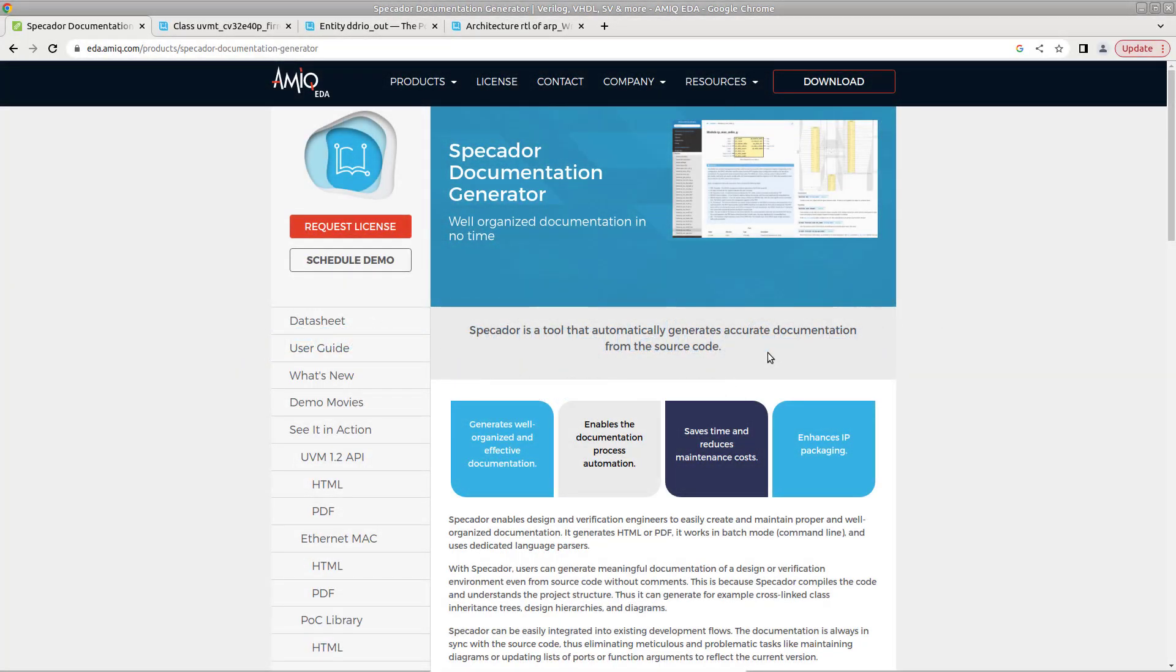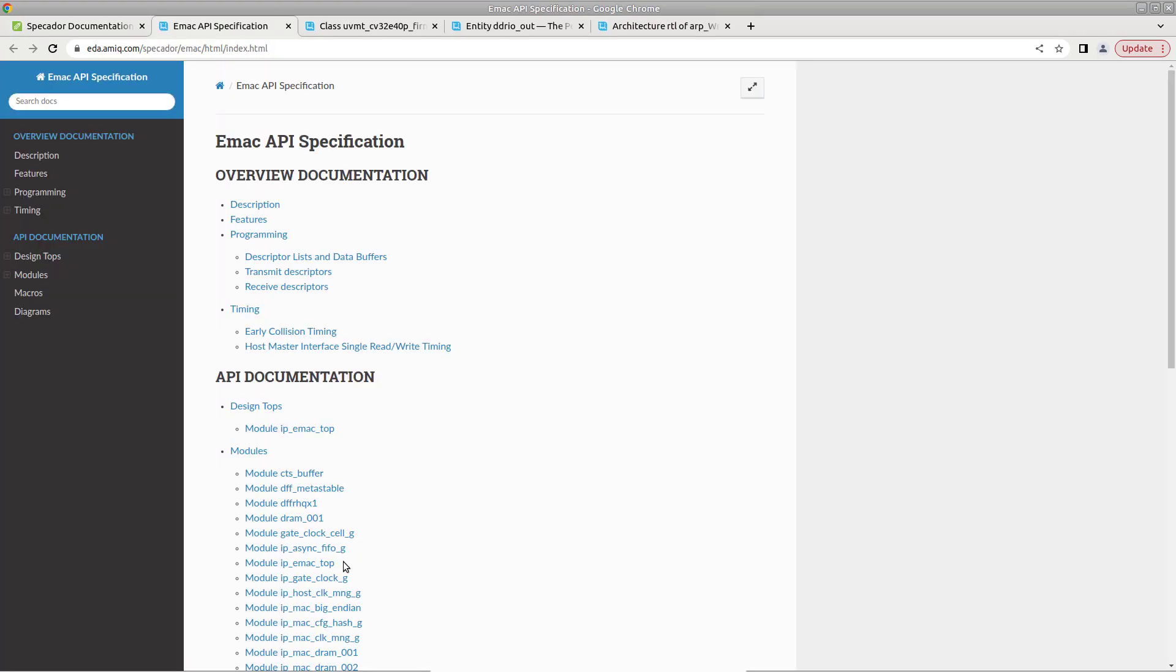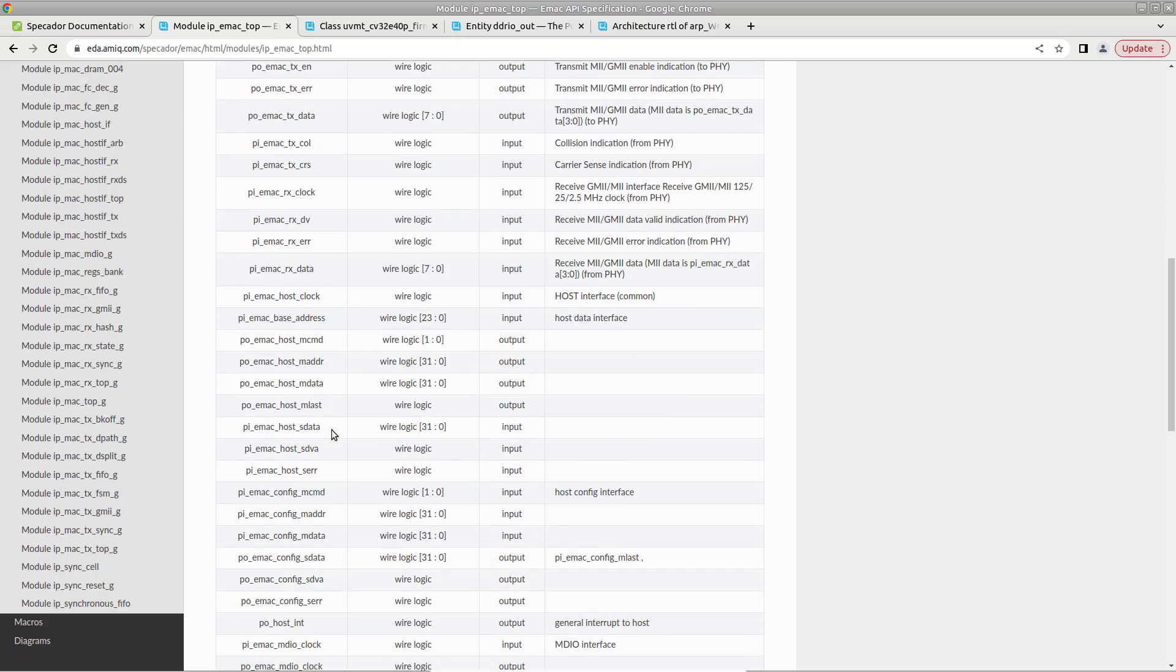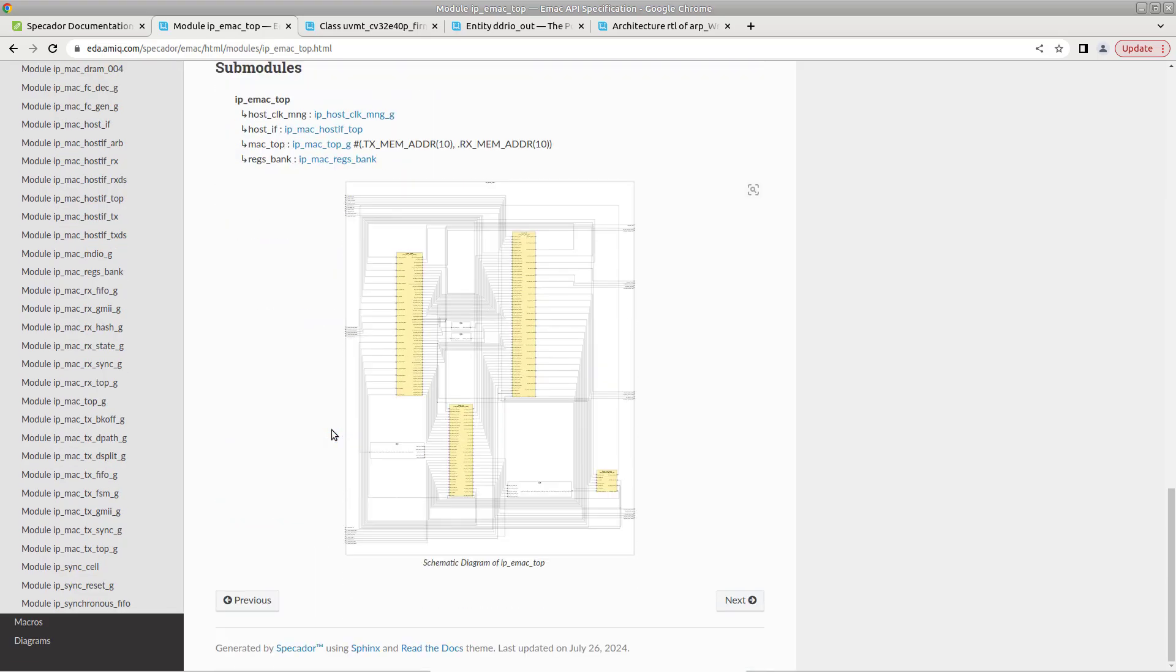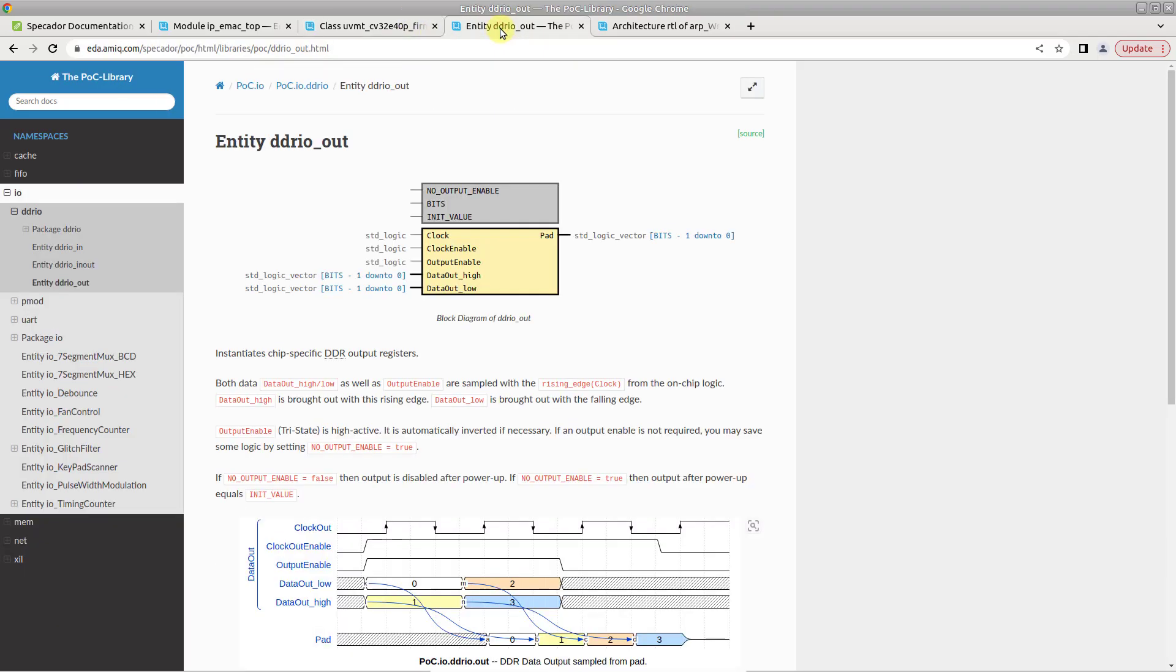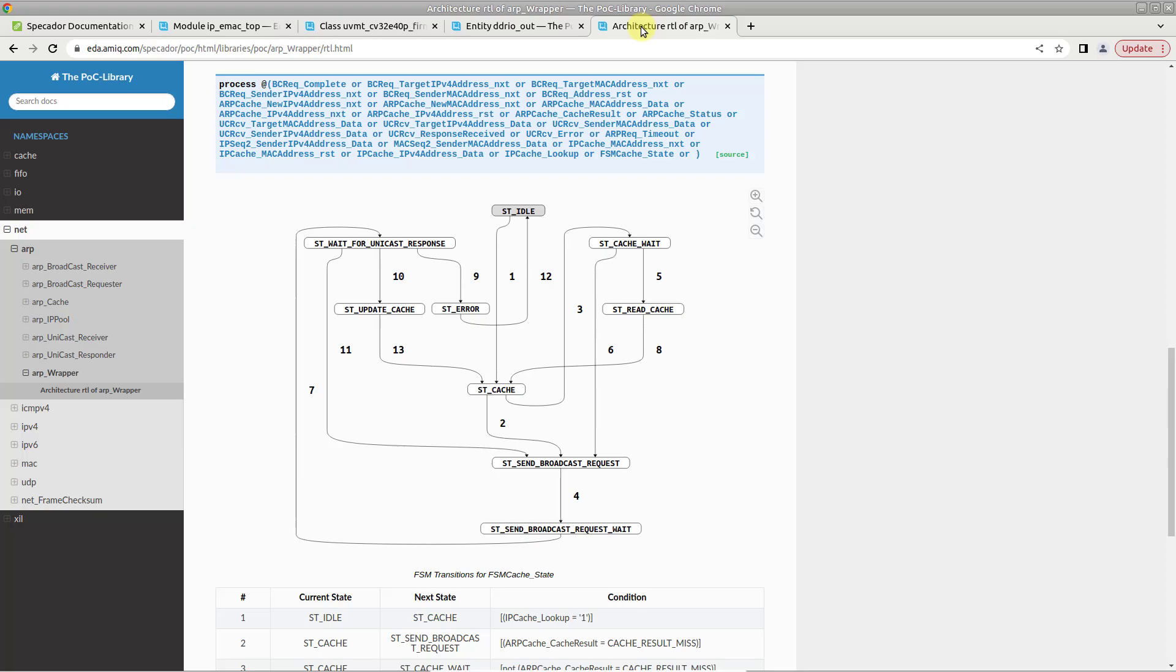Specador generates accurate HTML and PDF documentation from source code and comments, including type and design hierarchies, various diagrams for module schematics, test bench architecture, timing diagrams or finite state machines, as well as summary sections such as coverage or checks.